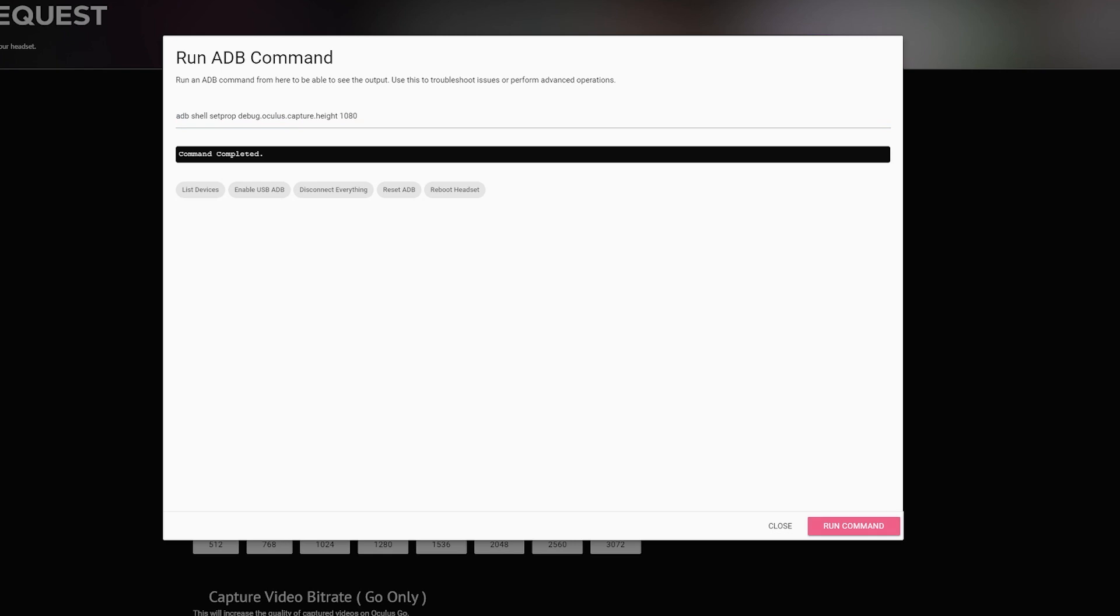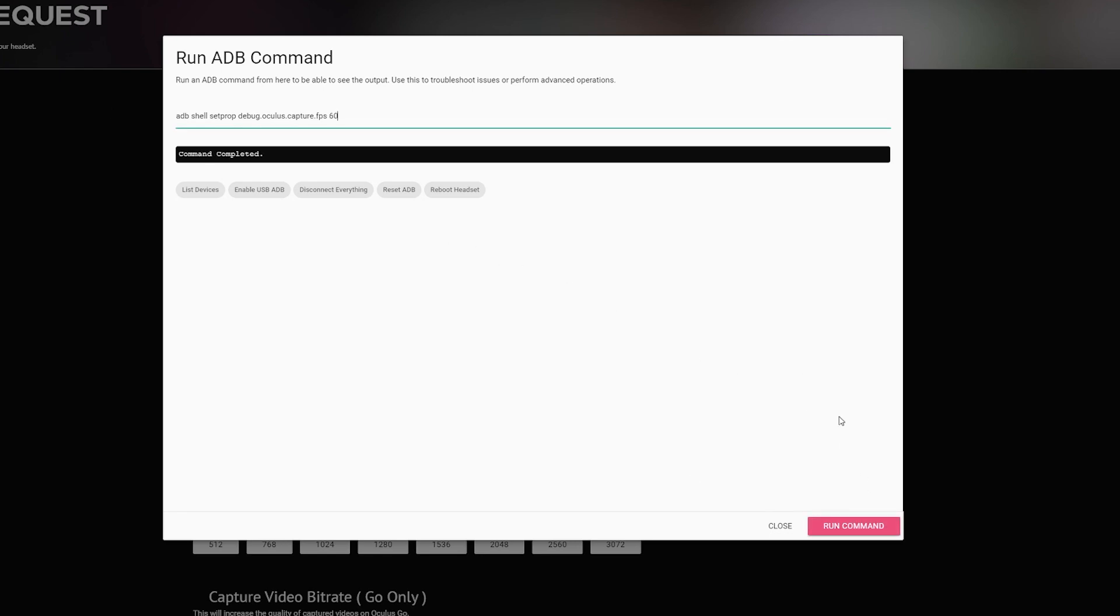And this one is actually a little bit confusing to me. It says to set the bitrate at like 30 million, I think that is. However, 30 million seems like an insane amount, so take this one with a grain of salt in all honesty. But run command, and this final one, run command.